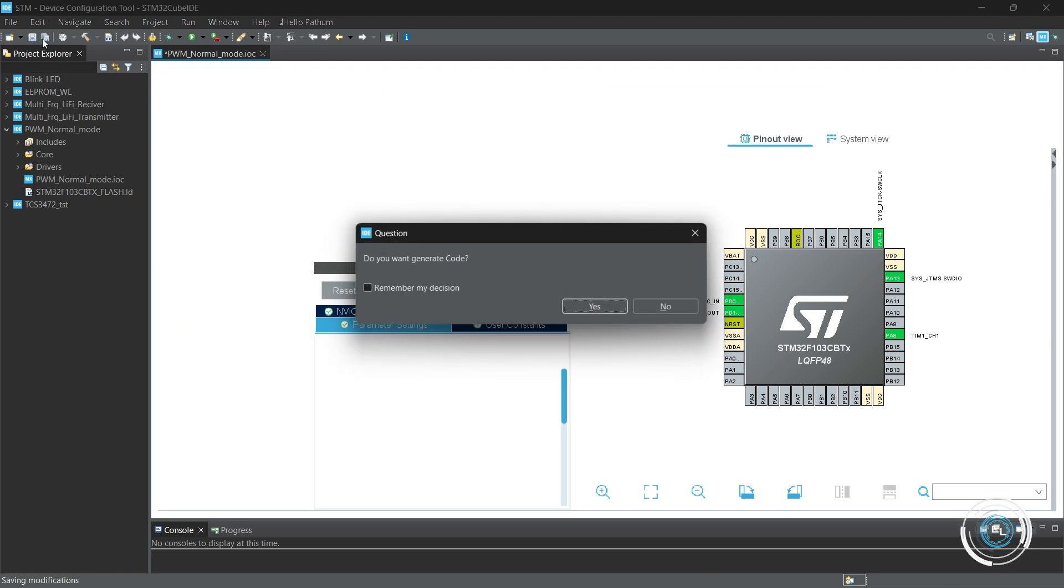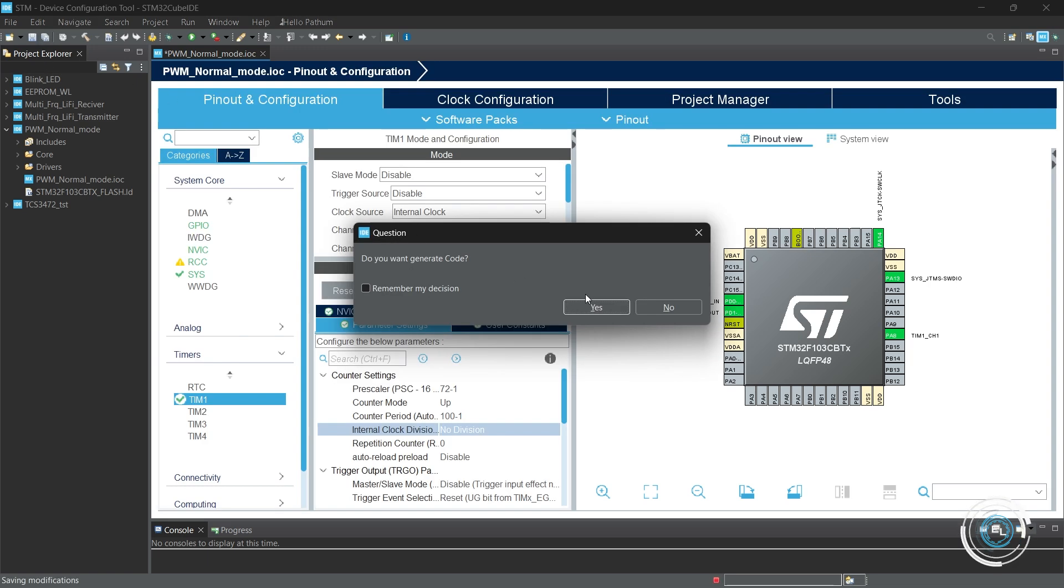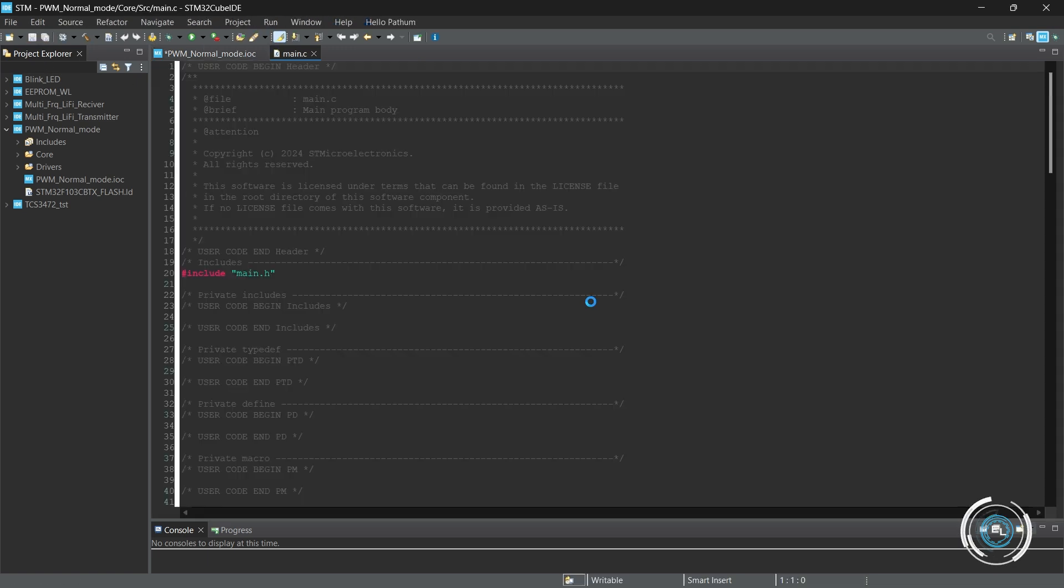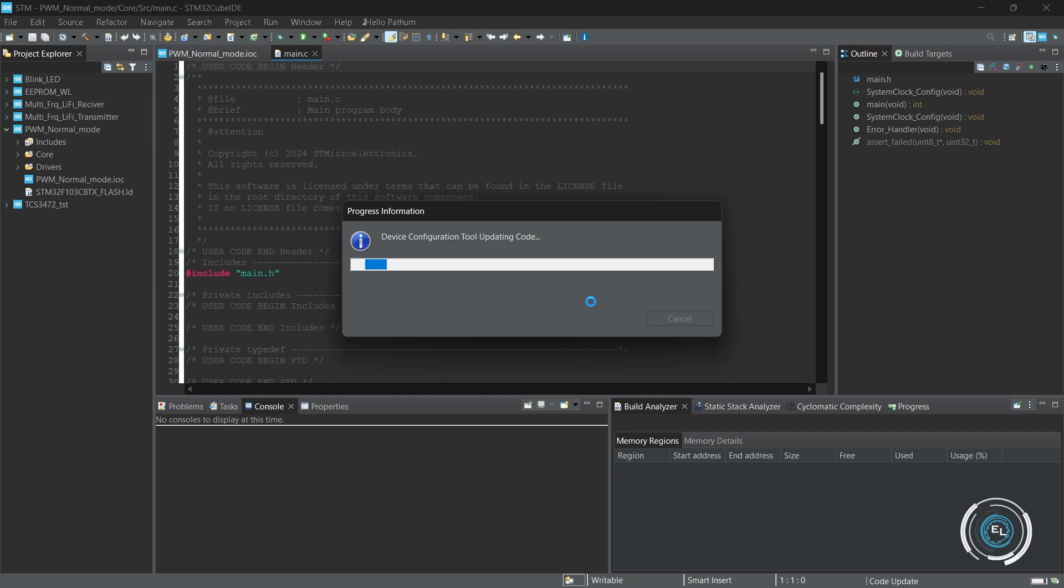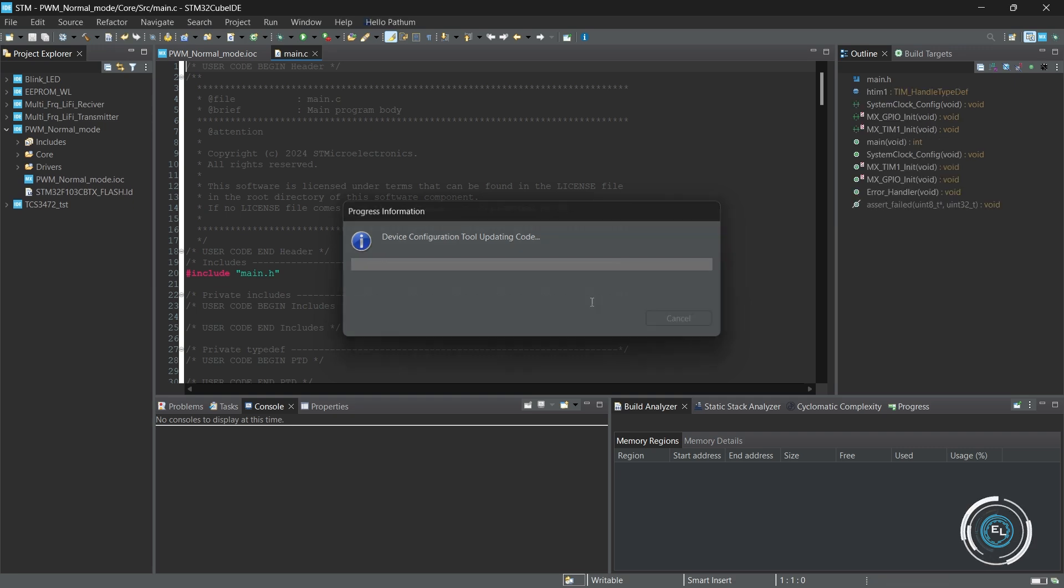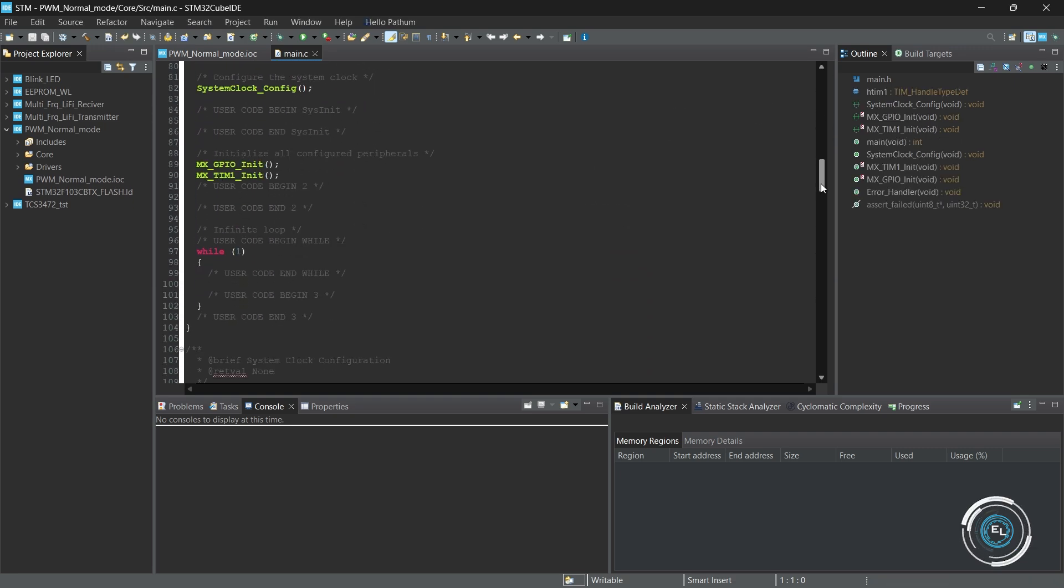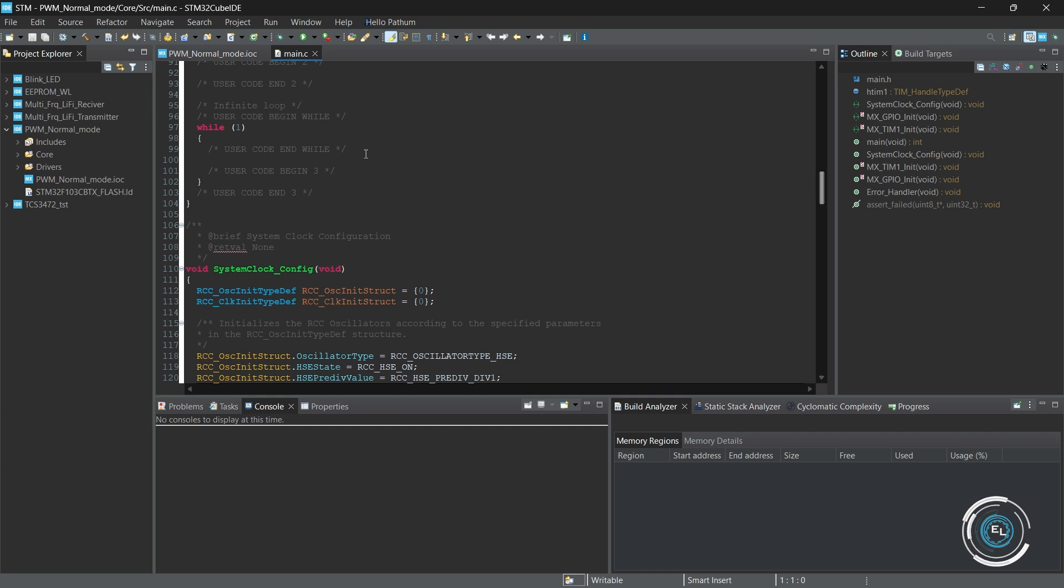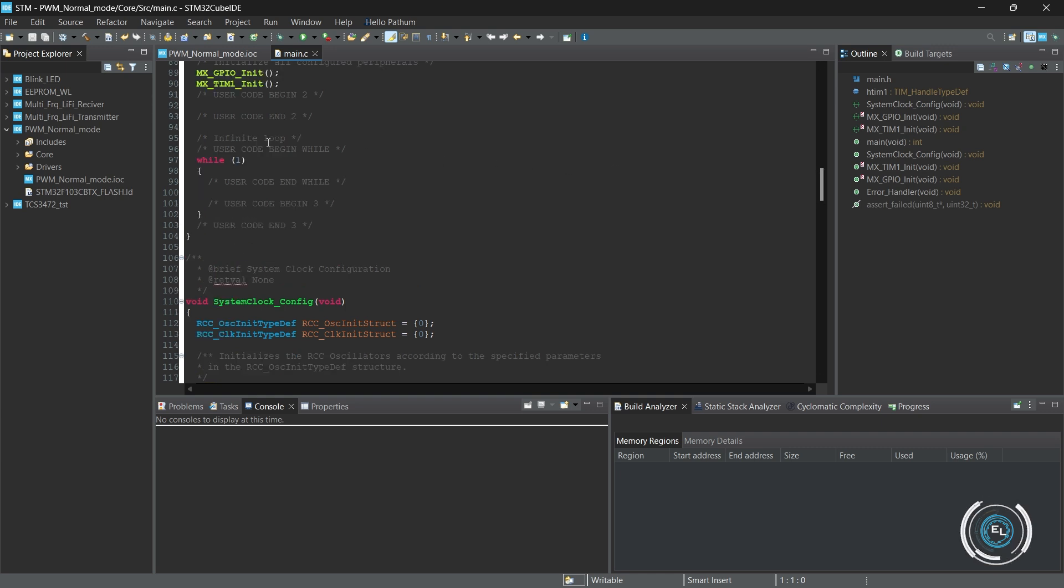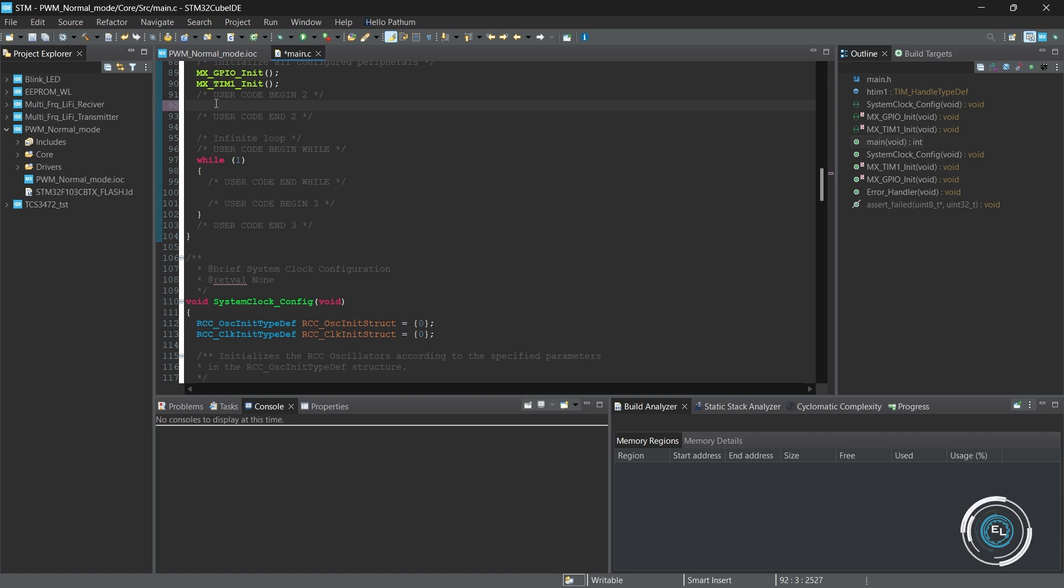Save the project. Here, I am creating a code, continuously changing duty cycle of 0, 50 and 100 every second.